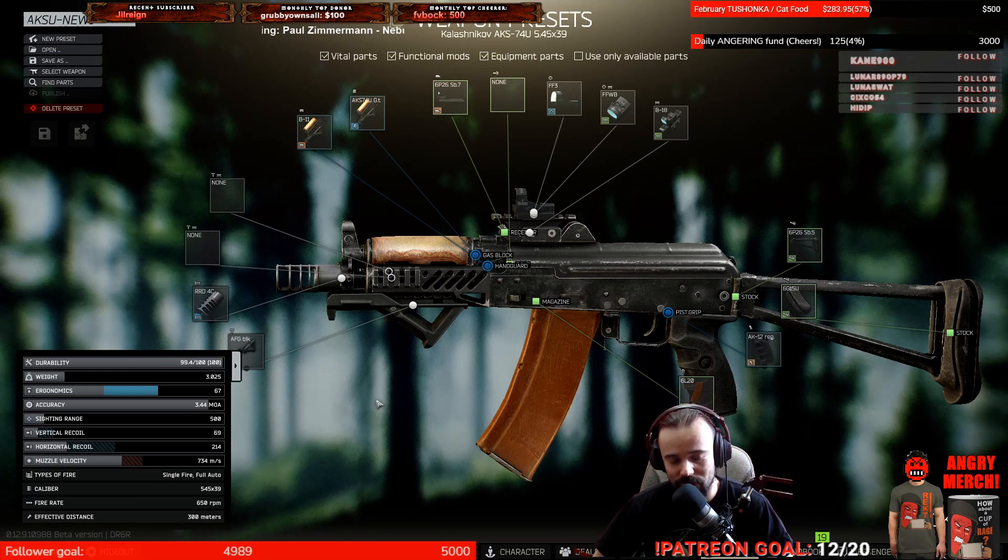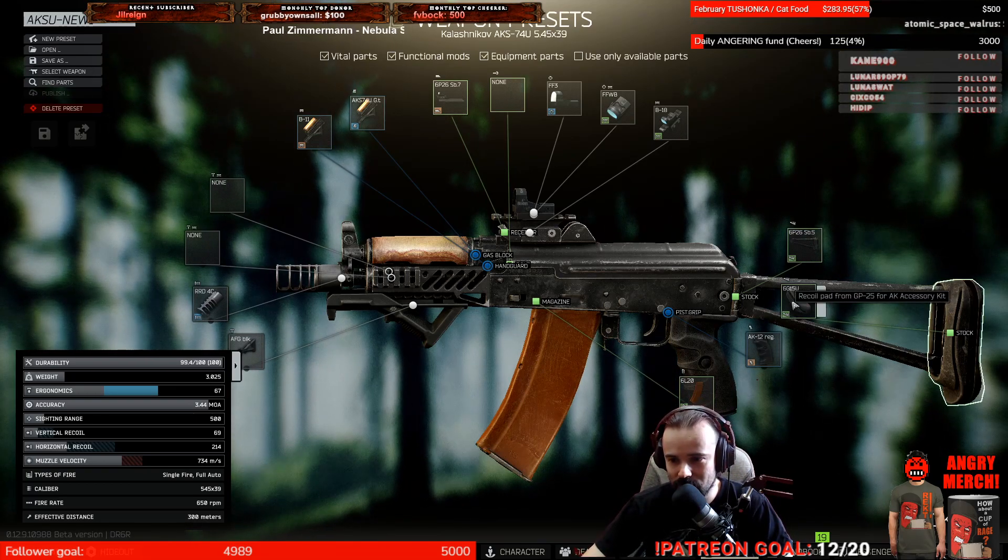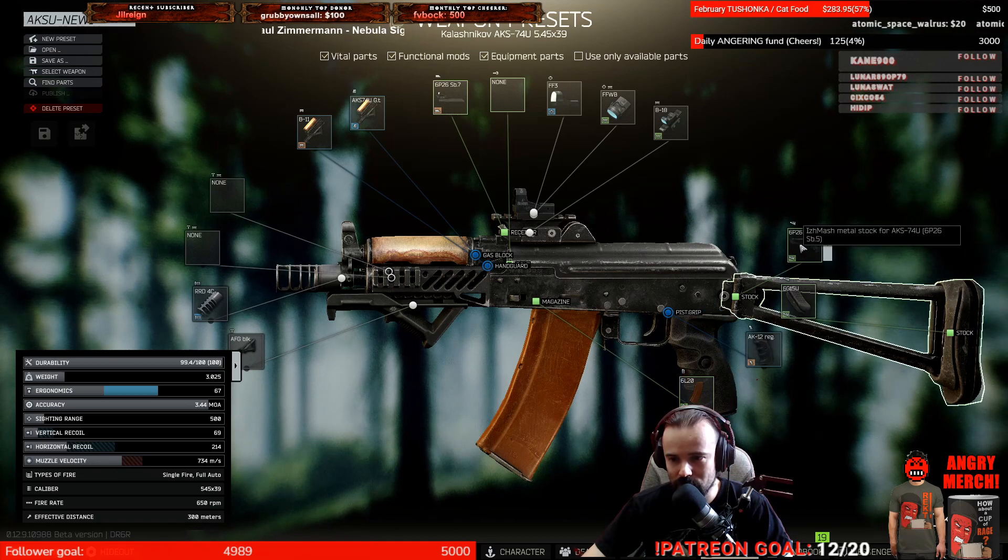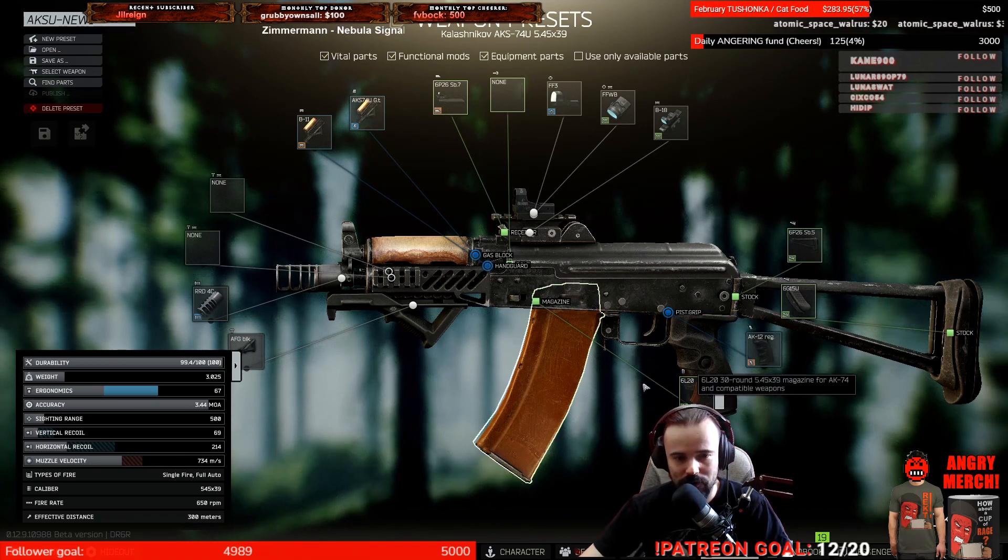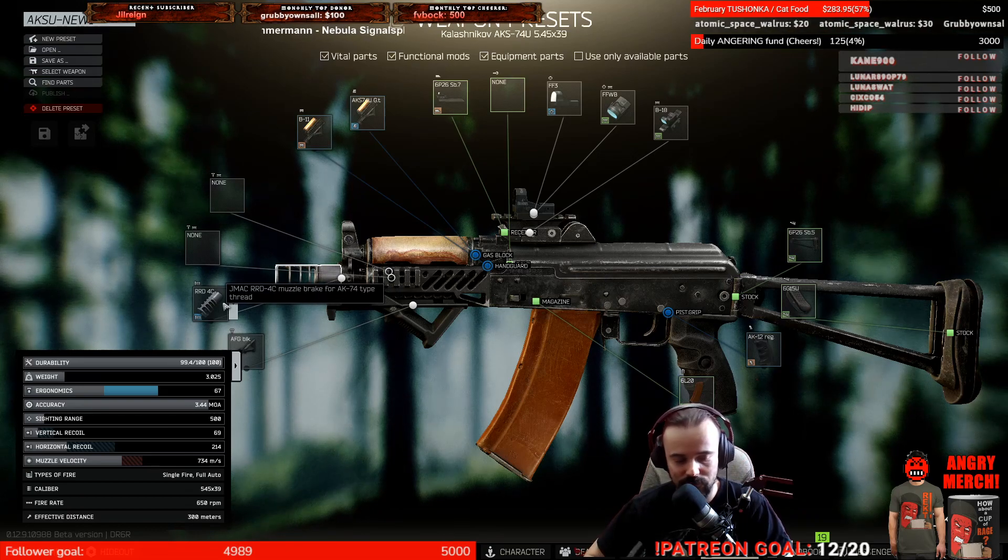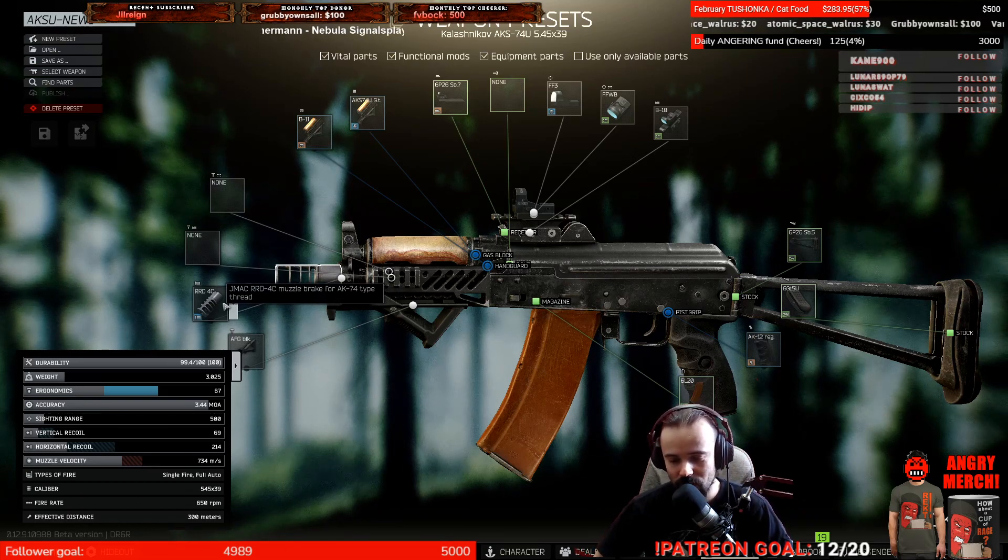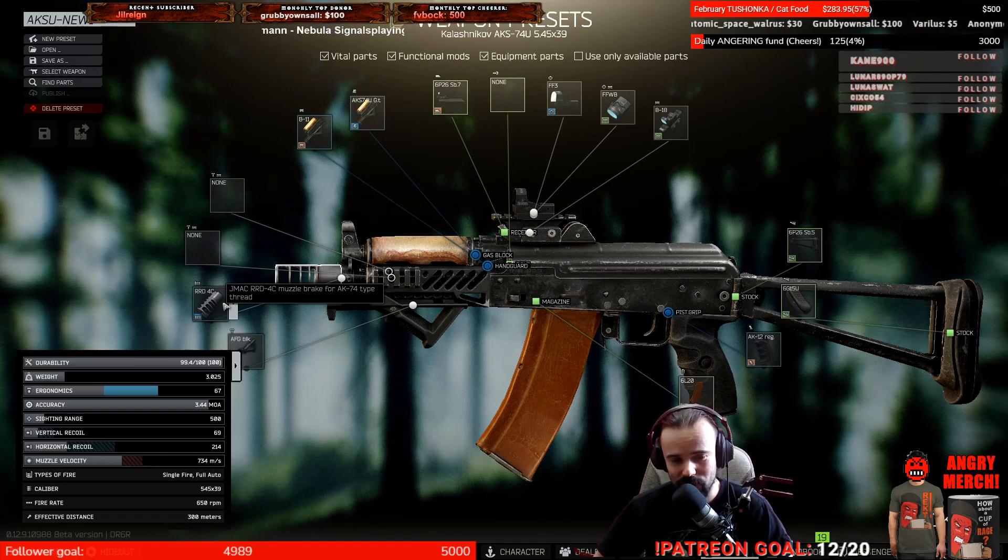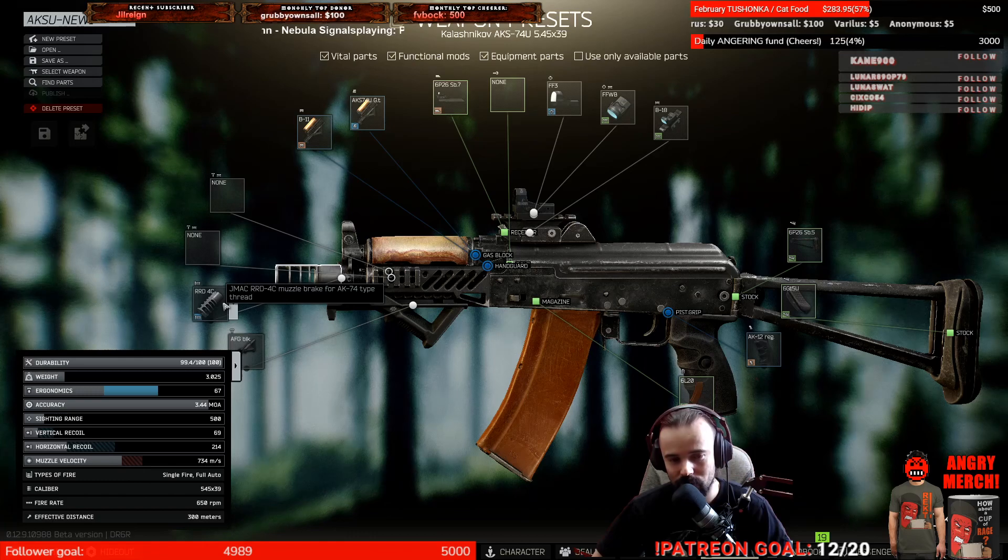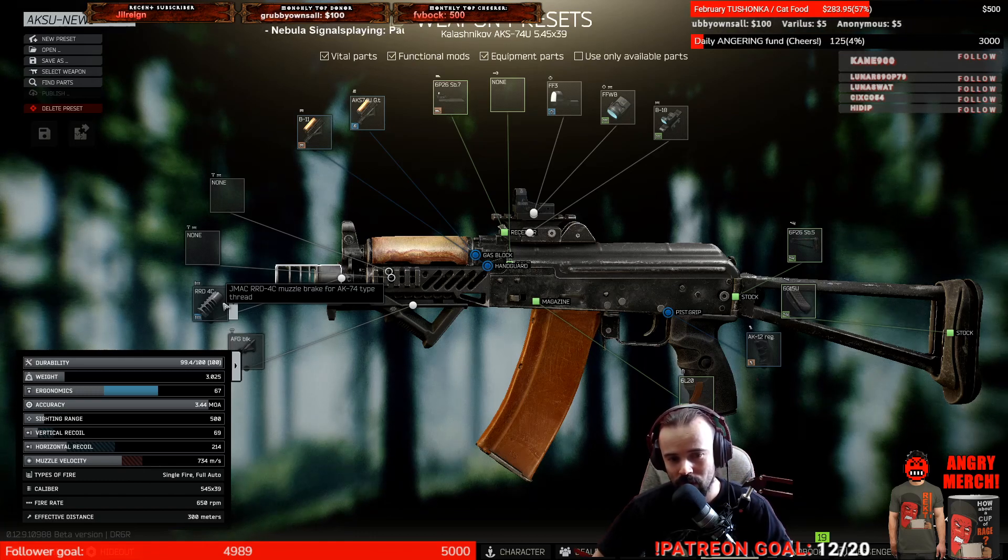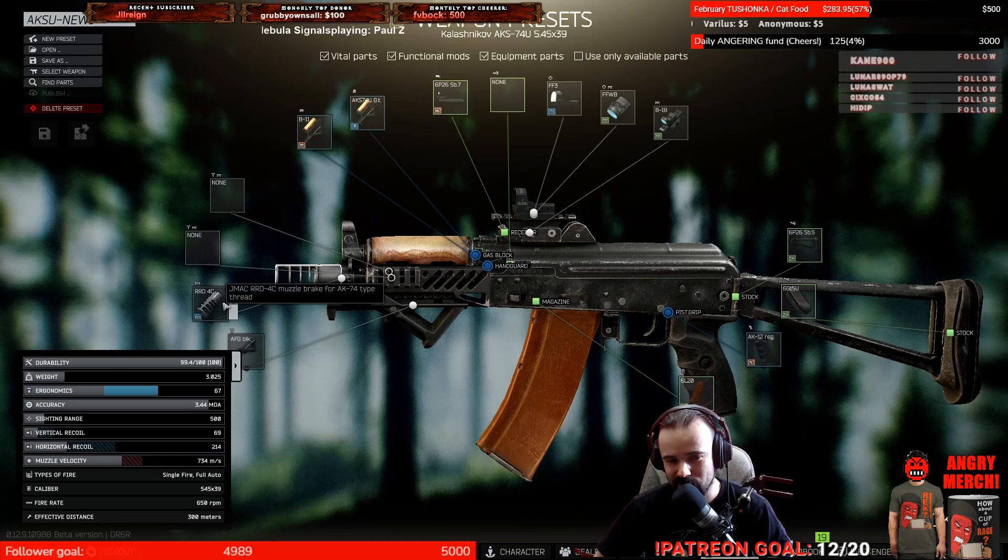For killing 25 scavs on Customs, the first thing to buy is the recoil pad, absolutely mandatory. The stock is the same, the rounds are the same. For the muzzle brake, do not save money on this because it reduces the most recoil. I can recommend buying the DTK-1 for this weapon as it reduces recoil a lot.